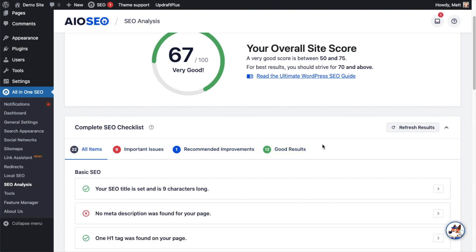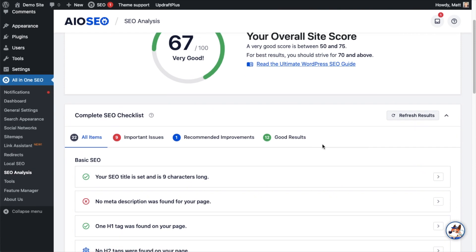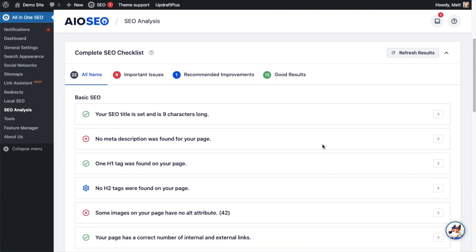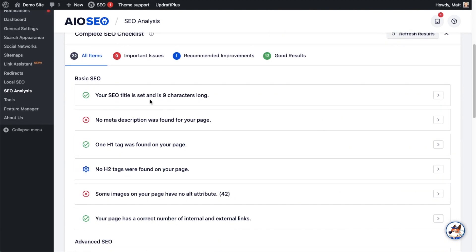So the first section here says Basic SEO. I know it says basic SEO, but this is probably the most important part of this page.